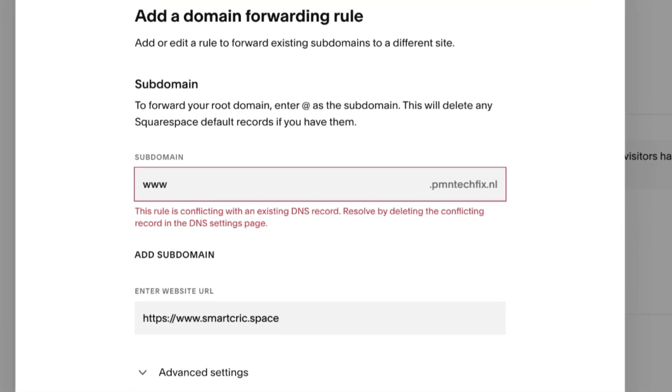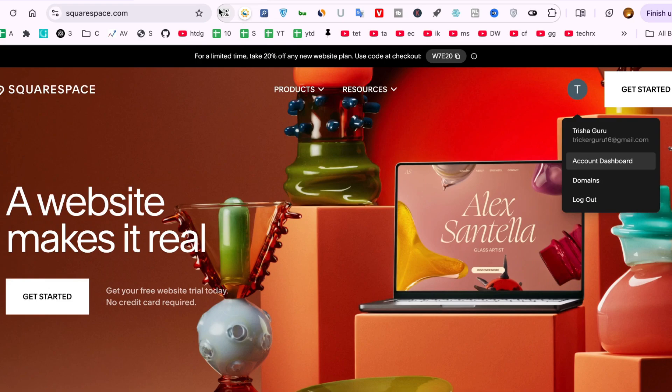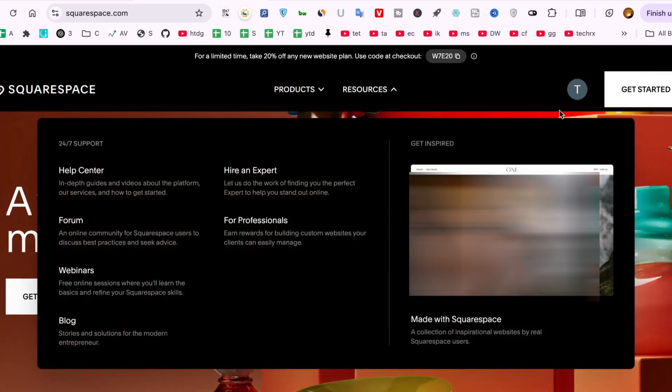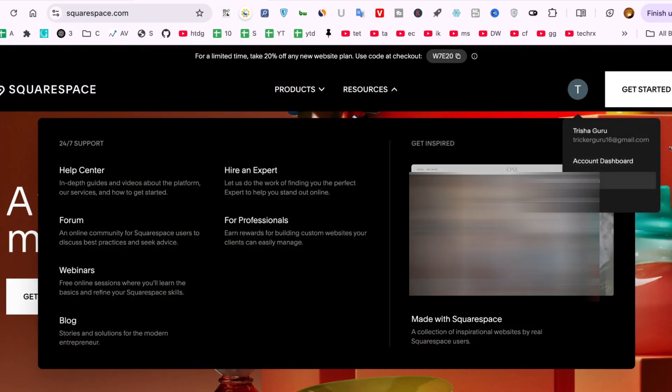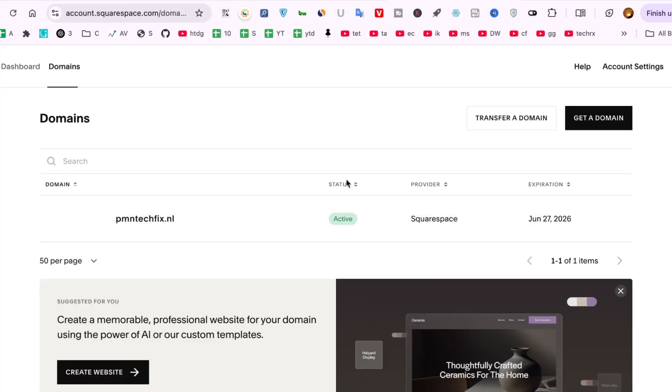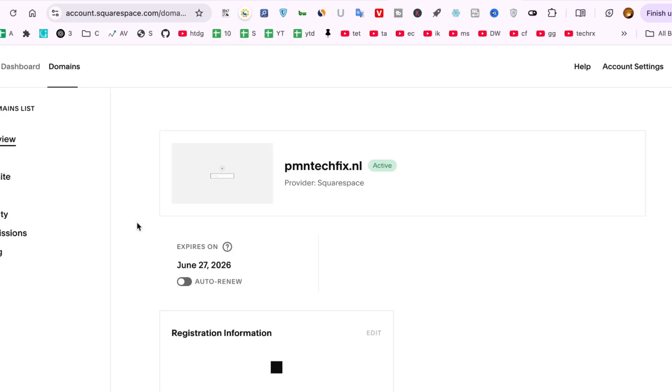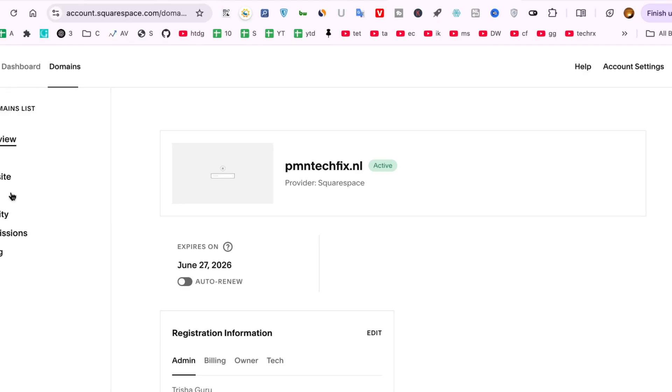Now here's how to fix it. Step 1: Go to your DNS settings. On the left panel click settings, then select domains and choose your domain, for example pmntechfix.nl. Next, scroll down and click on DNS settings.